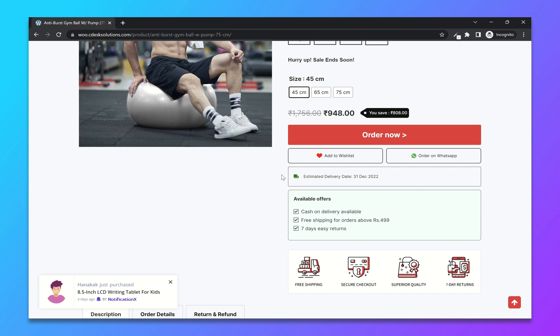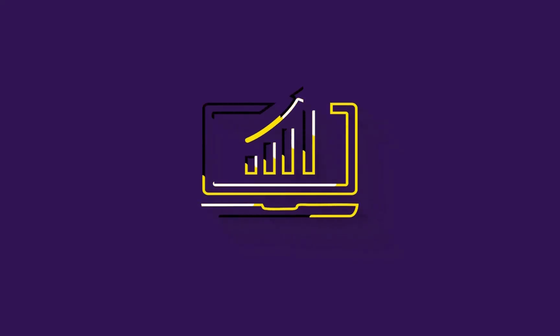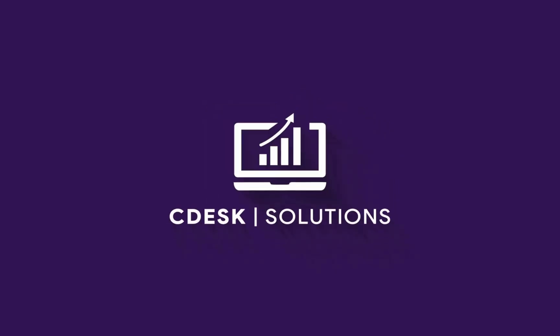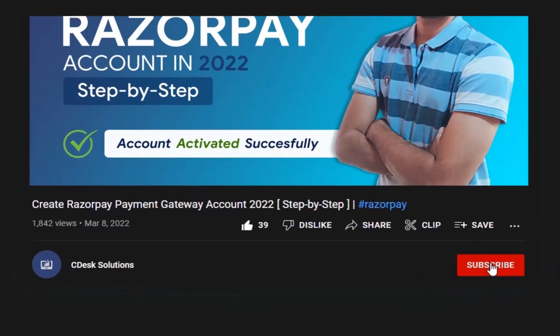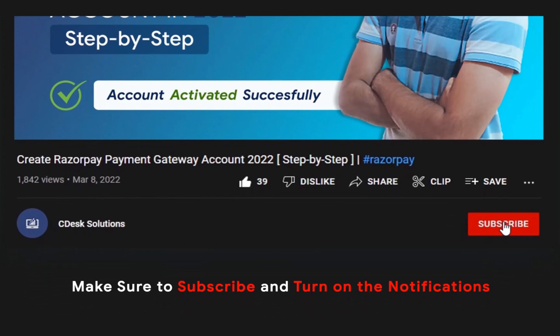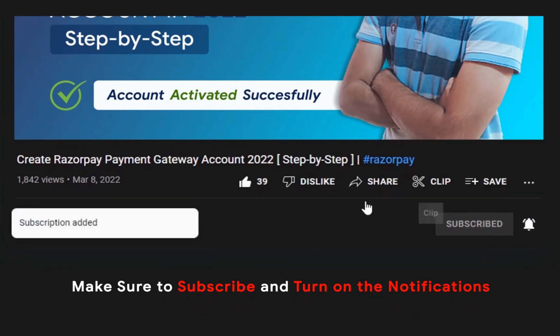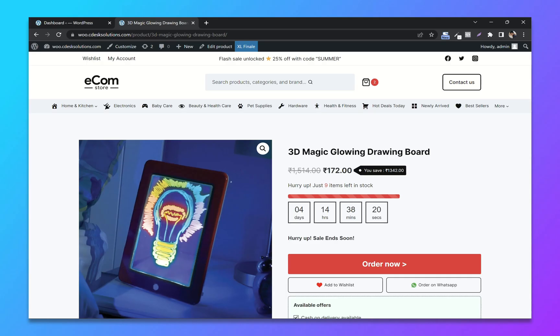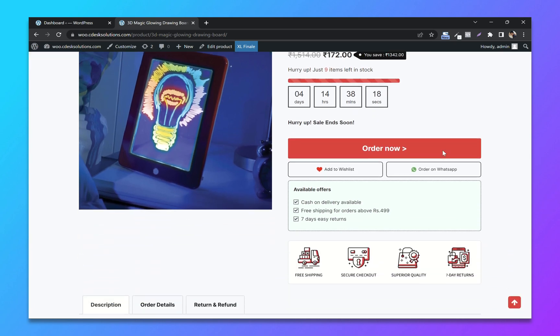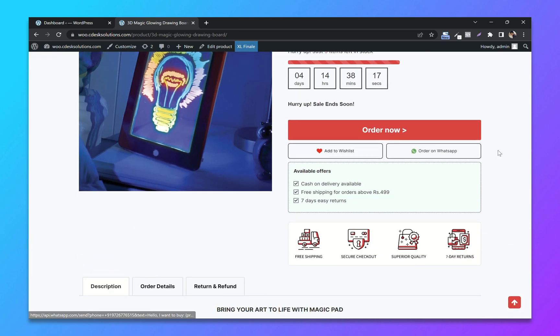Make sure to subscribe to our channel so you never miss such videos. First, determine where you want the widget to be displayed on your website.